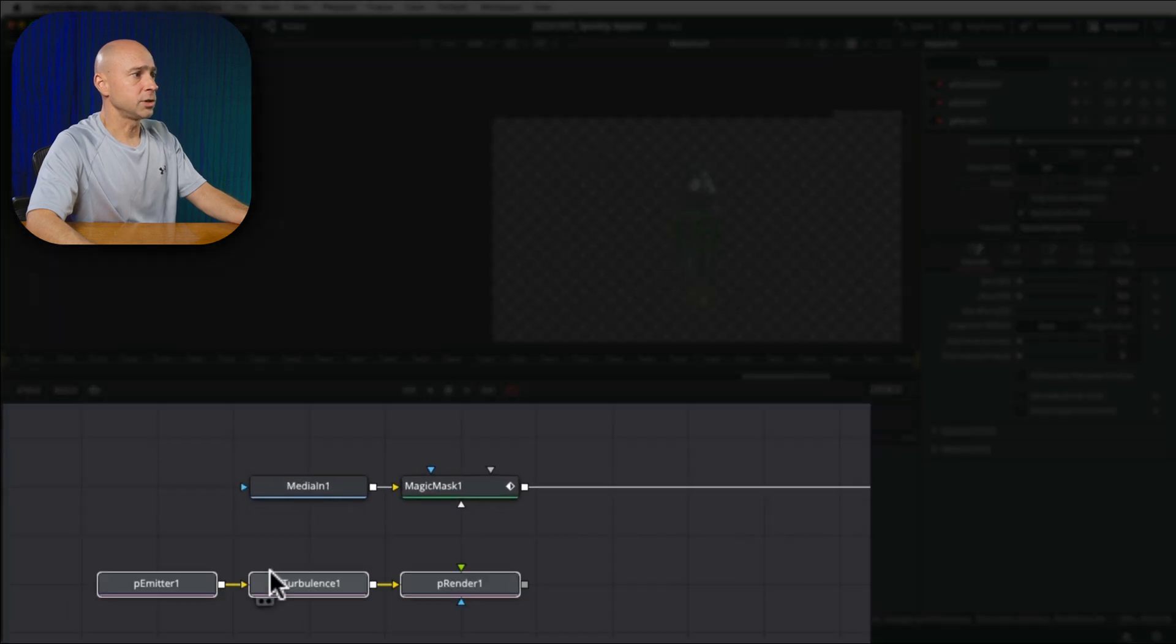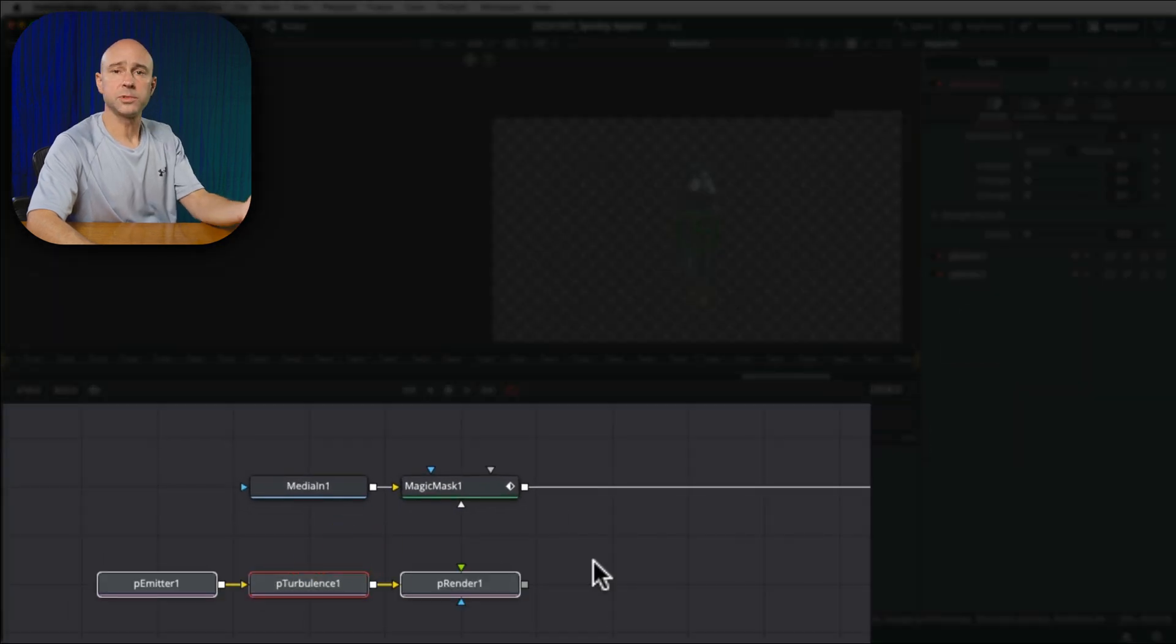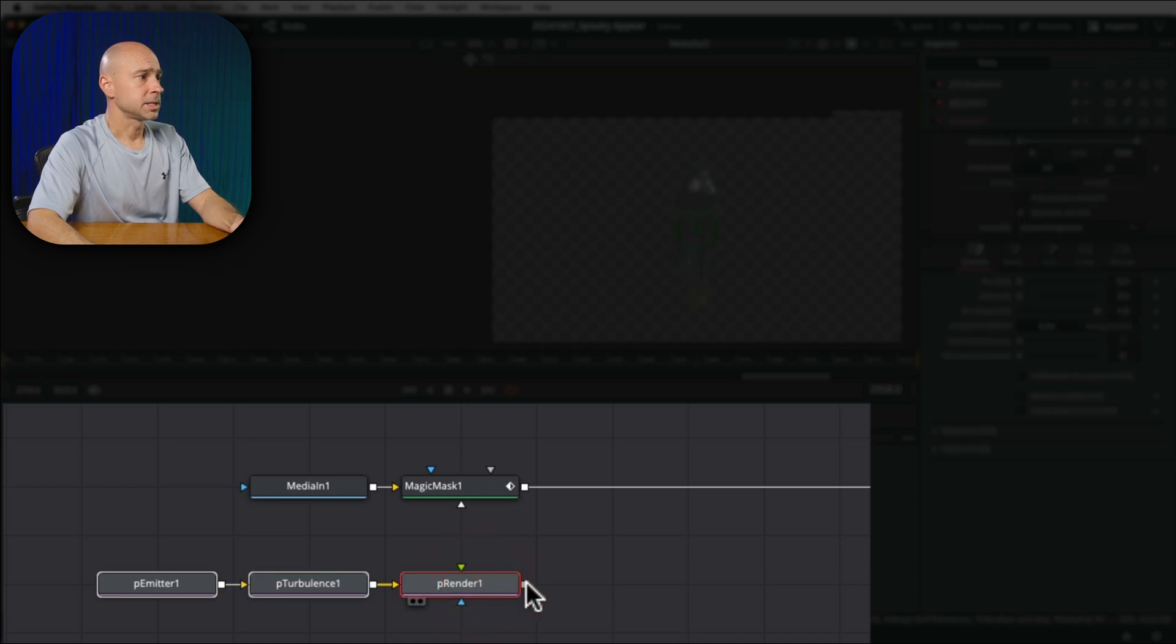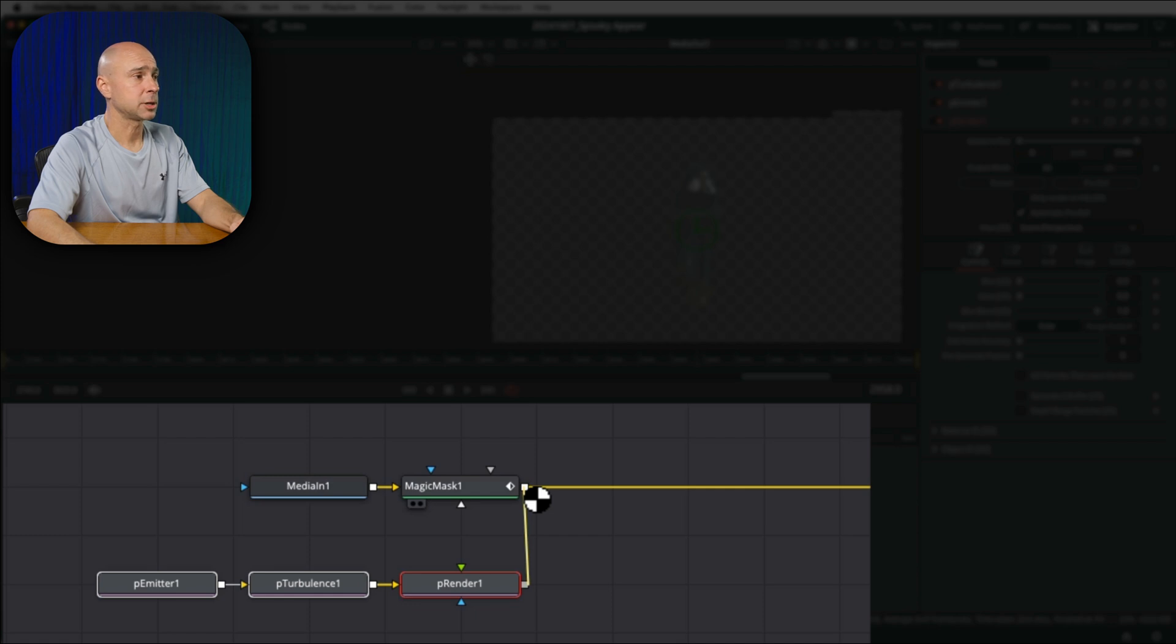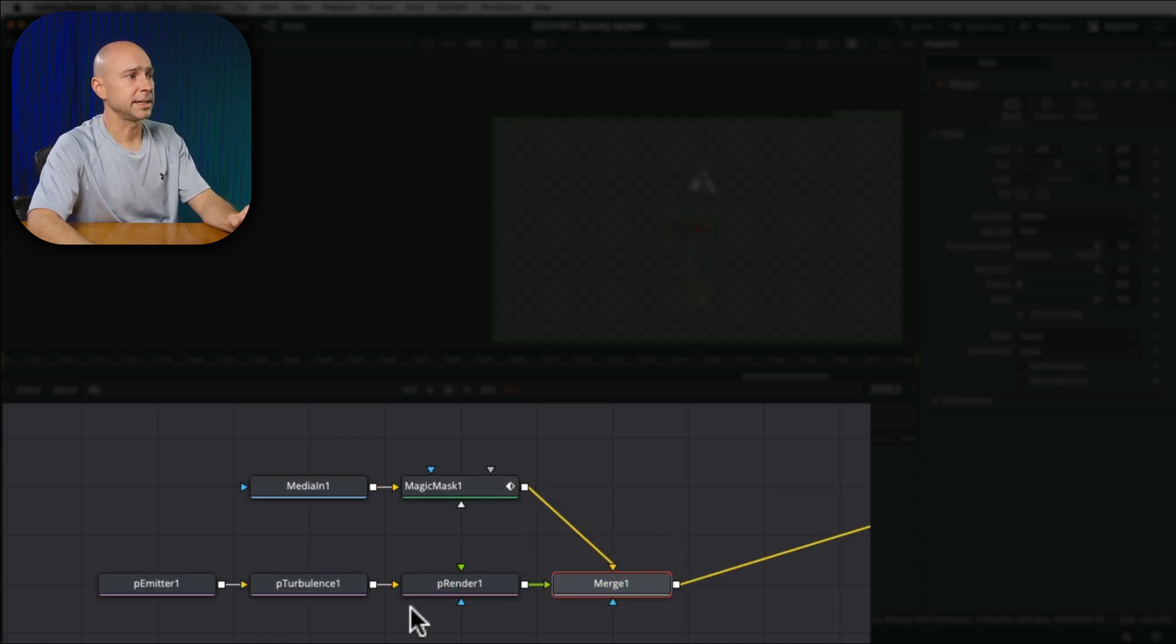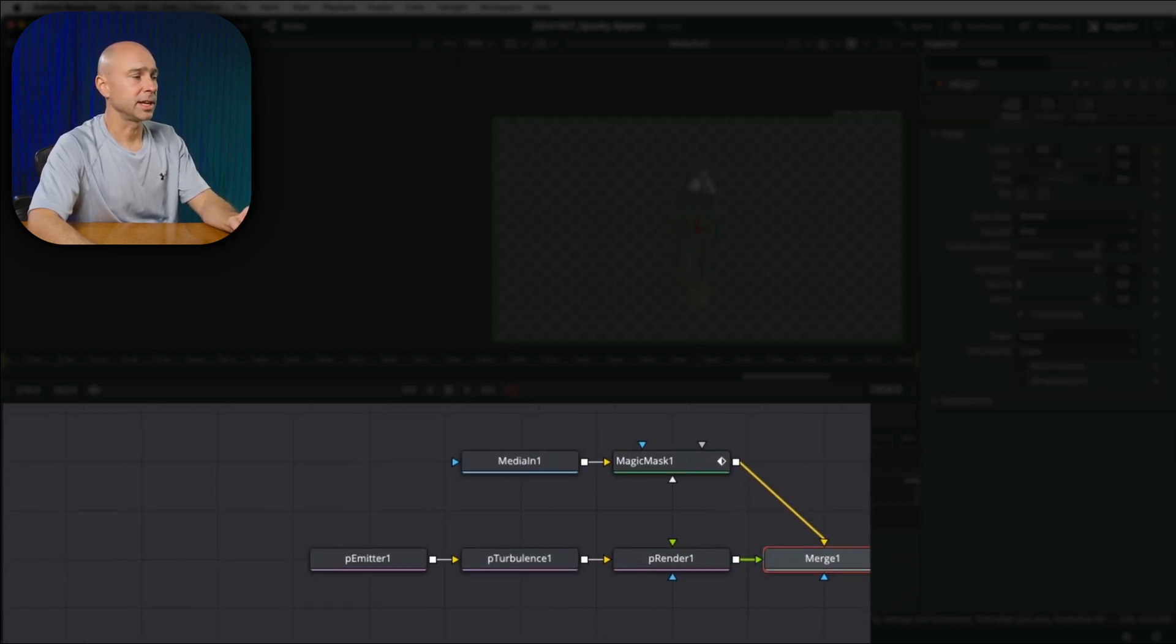So in order to hook this up to our magic mask, all I need to do is come to my P render, select our output, bring it up and drop it on top of the output from the magic mask. It'll automatically create a node for us and link everything up.